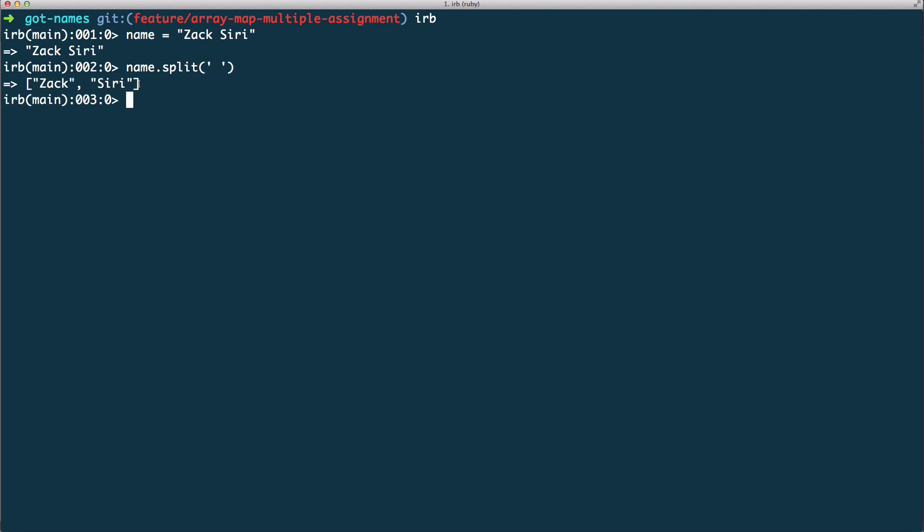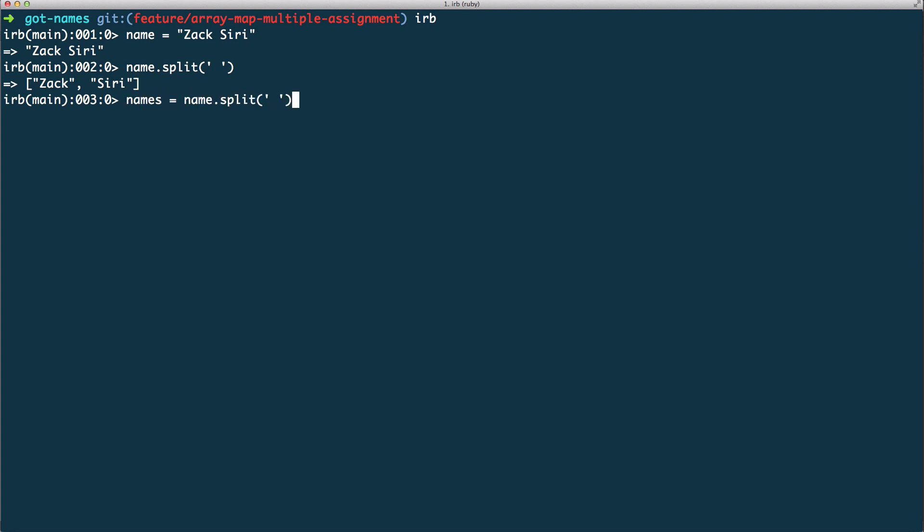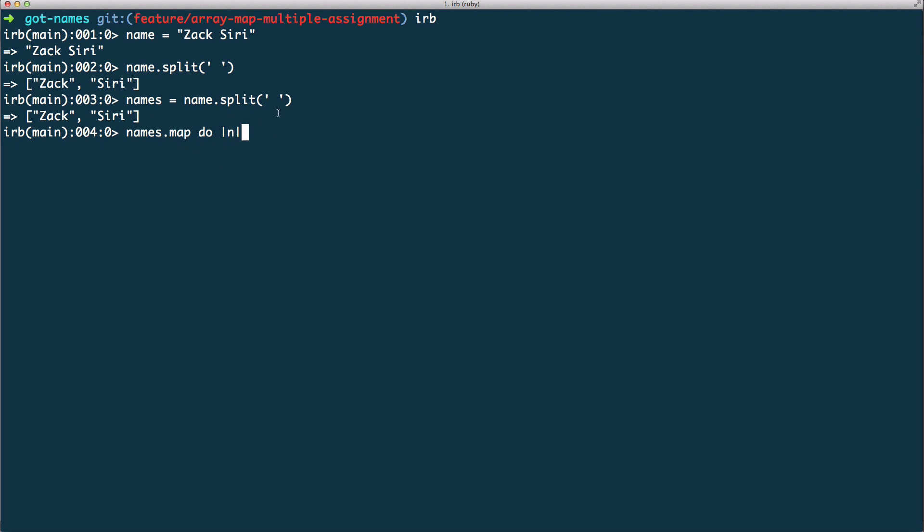Now what we can do with this array is we can use a method called map. So I'm going to call names equals name dot split. I'm going to save this array into this names variable. So names dot map and then do n. So the n in this case, let me actually complete this thought before I explain it. So n and then zero. What just happened? Z and S. Wow, that's like magic right?